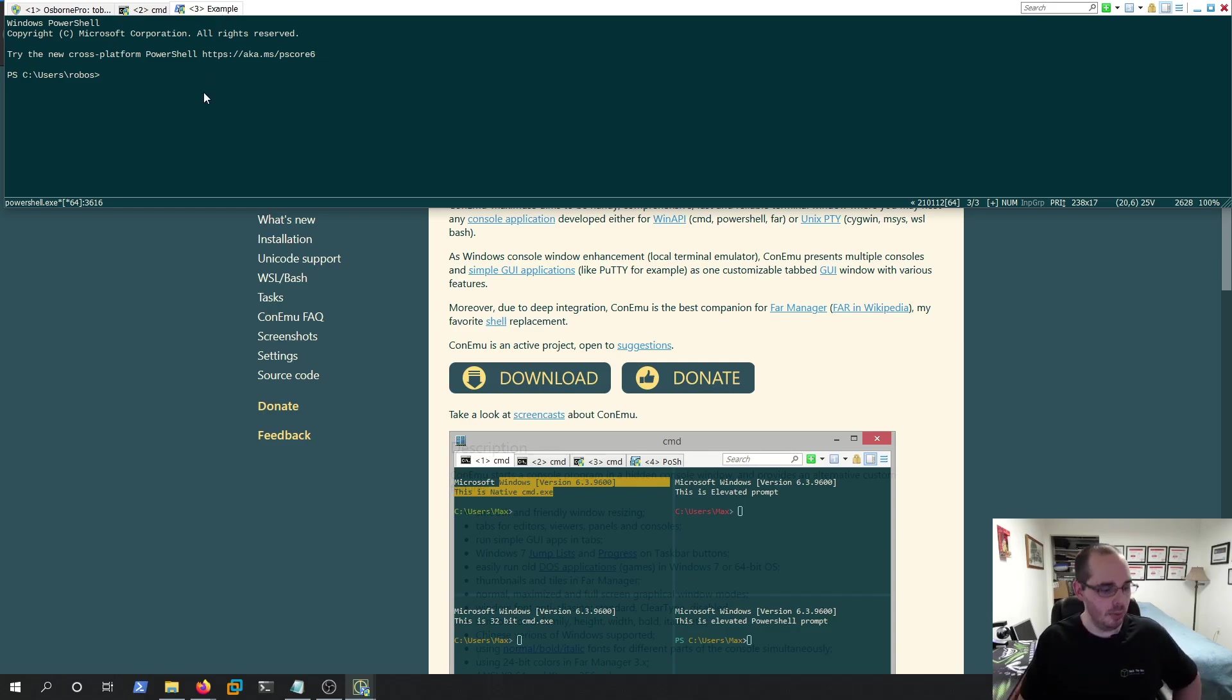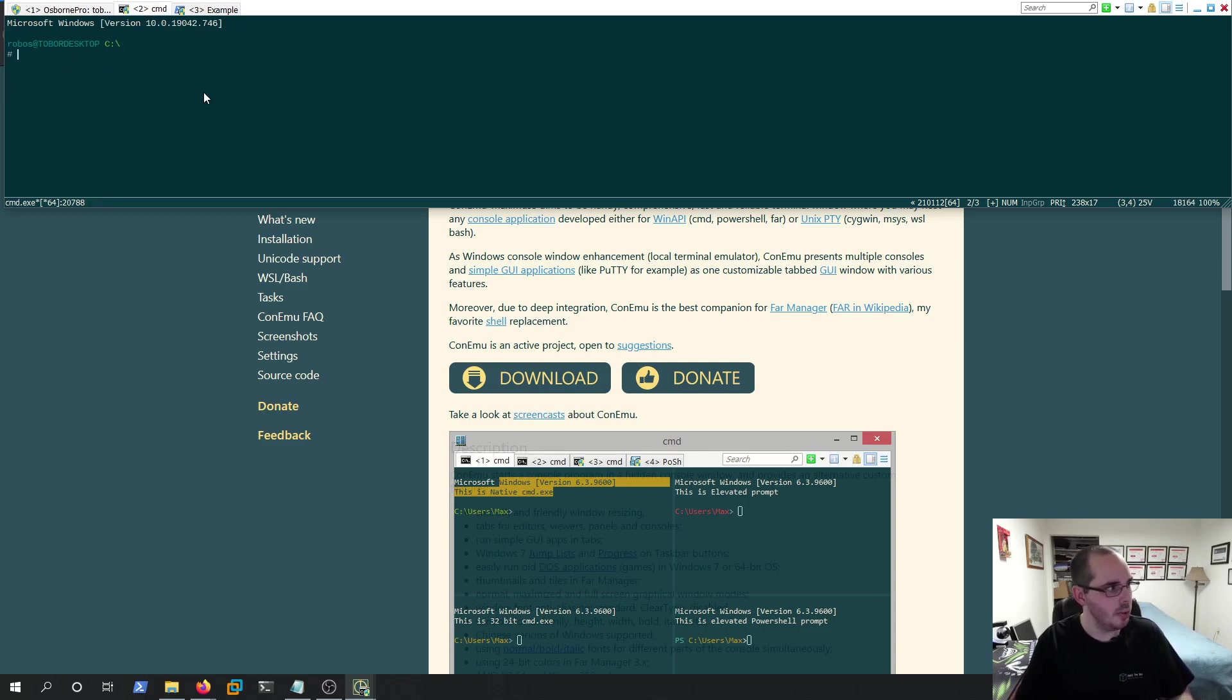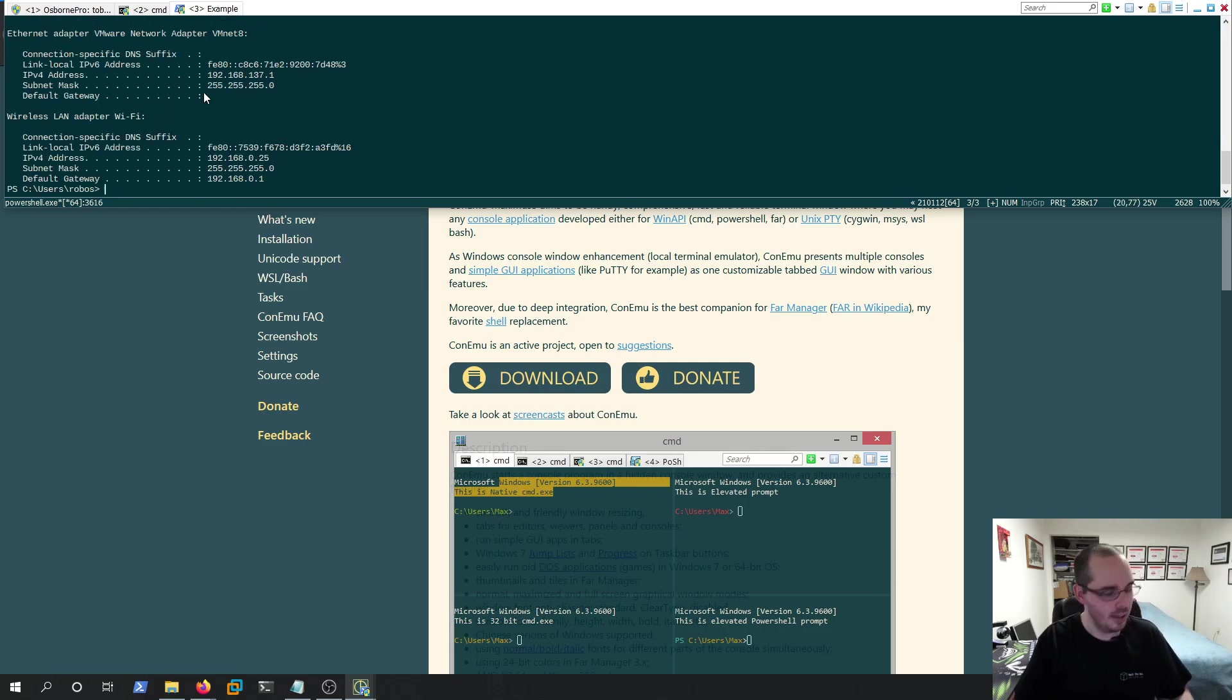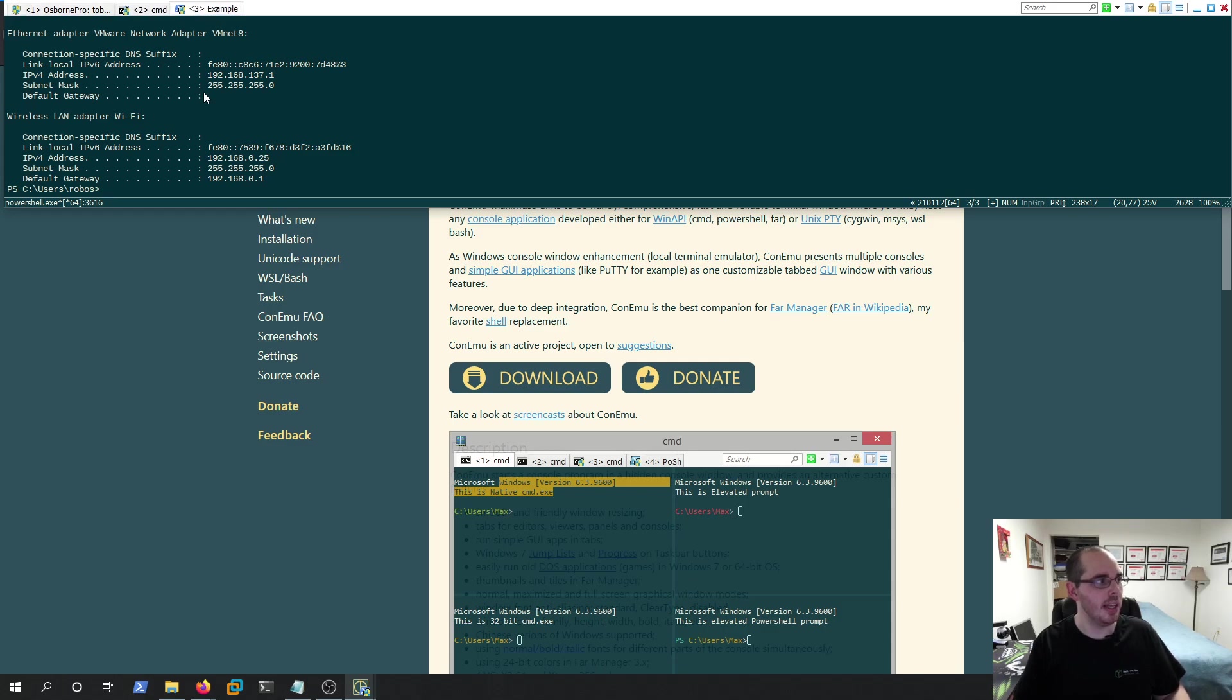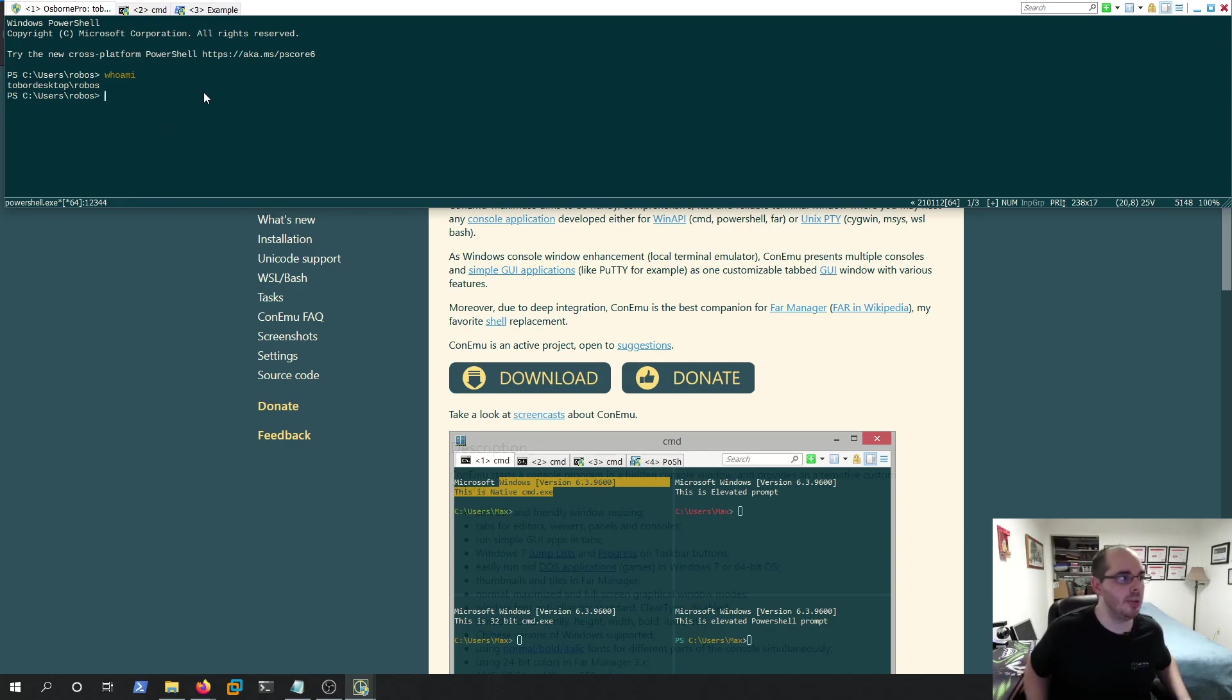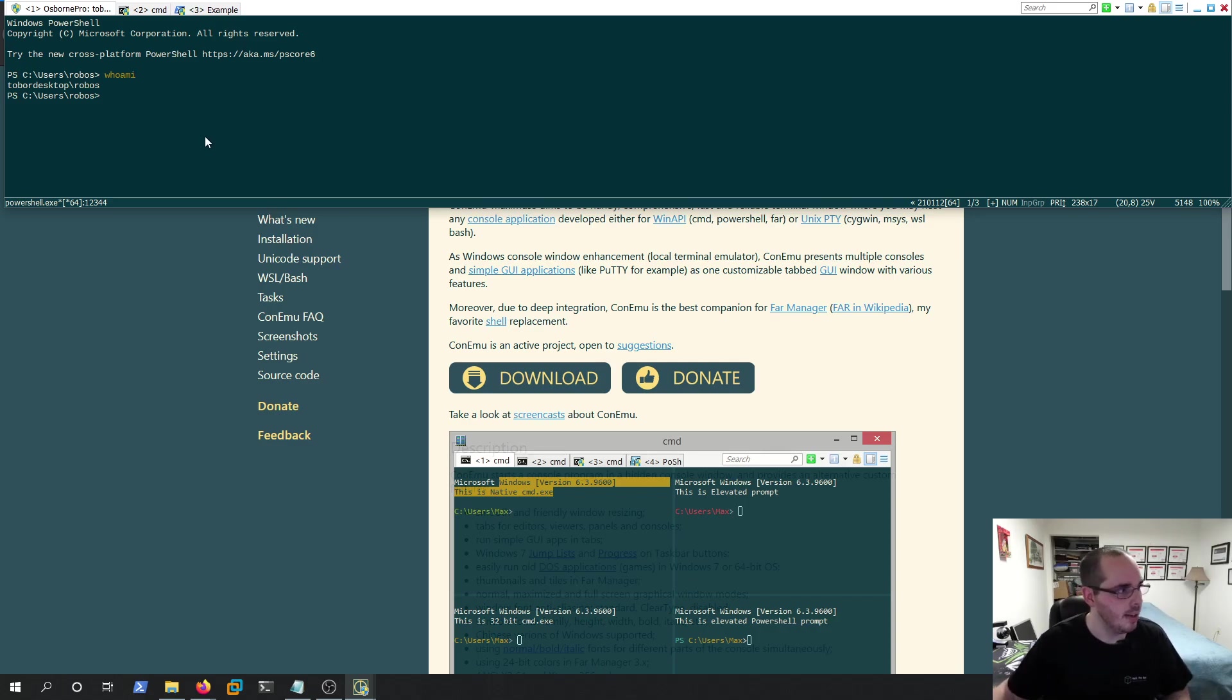I can move between them by holding down Control and hitting the number of the window I'm in. So one is Who Am I, two is Bash, and three is my PowerShell one. You can also move through them by holding down Control and doing Tab. You can see I'm cycling through them. As soon as I let go of Tab, it will select. You can hit Tab multiple times while holding down Control to shift through different ones visually if you prefer. That's probably helpful if there's tabs you can't see.